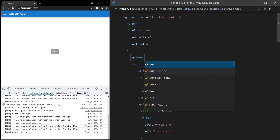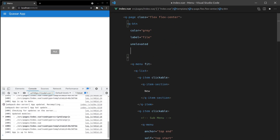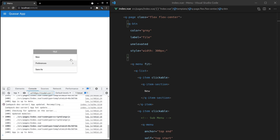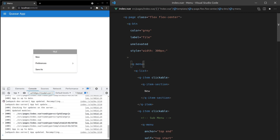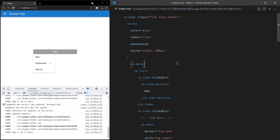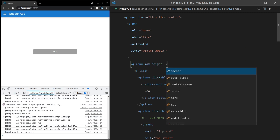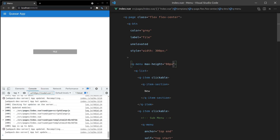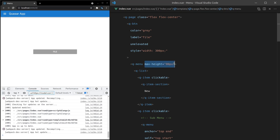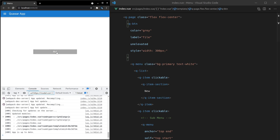Going back to the original menu, we can also say 'fit' — if you have a really wide button set to 300px width, the menu will take up the entire width of that button. Without 'fit', it won't auto-resize for the full button width. We can also set 'max-height' to, say, 80px, and the menu will respect that maximum height — useful for really long lists. You can also put a class on the menu, for example 'bg-primary text-white', to get a primary-colored list.